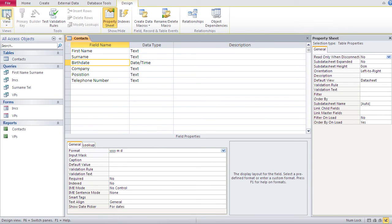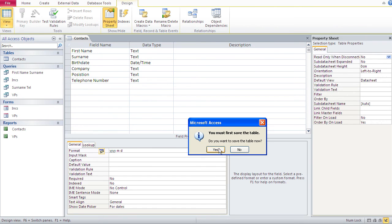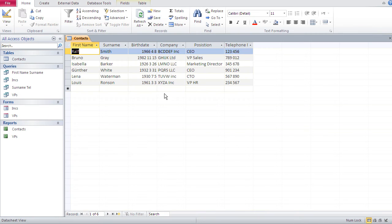And if I look at that, you must save first. And there you go. Now I got the year first, then the month, and then the day. And the months have got no leading zero.